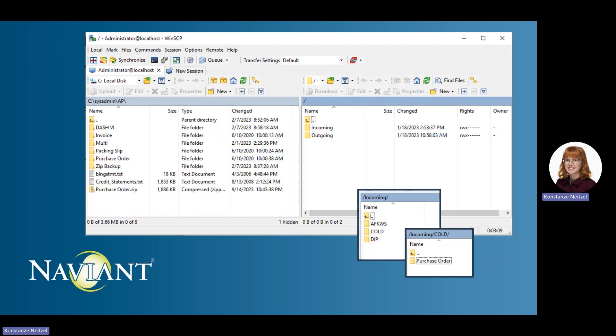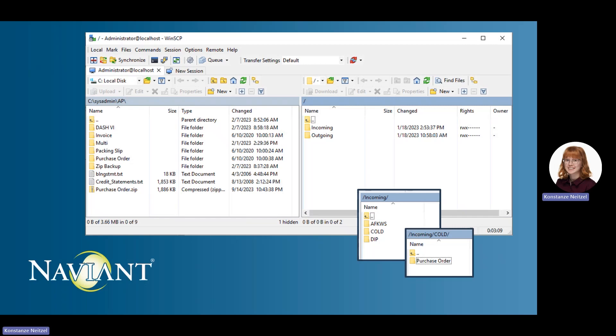The cloud SFTP site will have two folders, incoming and outgoing. Incoming is basically your import folder. It will be where you place files to be picked up by the processing server. The outgoing folder is used for exports. Only the incoming and outgoing folders are provided by default.